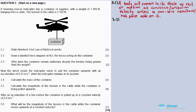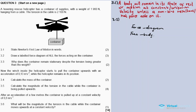3.2: Draw a labelled force diagram of all forces acting on the container. Note there is a difference between a force diagram and a free body diagram. In a force diagram you draw a box to represent the object, whereas in a free body diagram you use a dot.